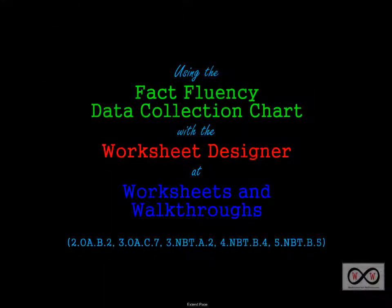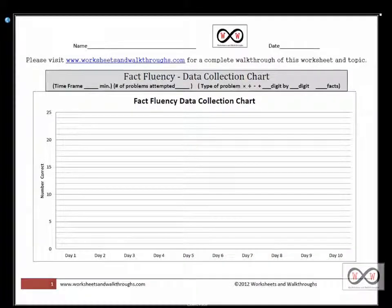In this video walkthrough, we'll take a look at using the fact fluency data collection chart with the worksheet designer at worksheets and walkthroughs.com. You can go to worksheets and walkthroughs.com to print out a copy for yourself — you'll find it under our fact fluency video walkthrough section.